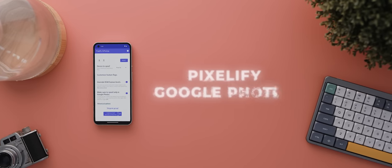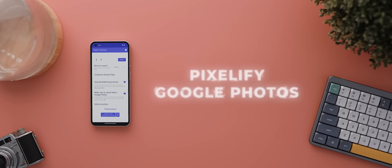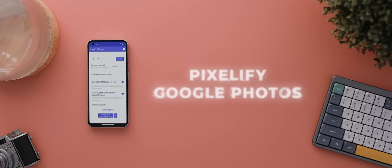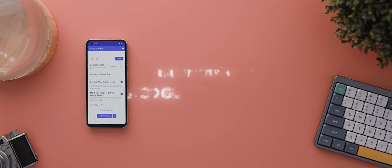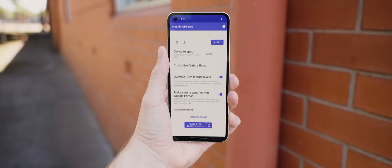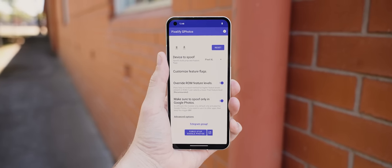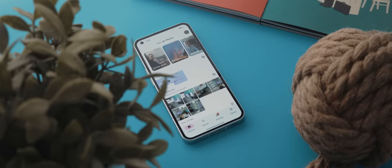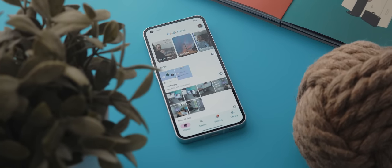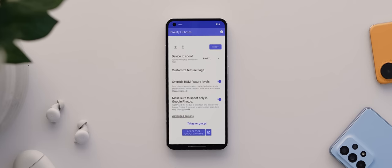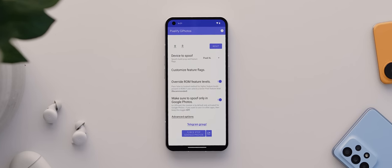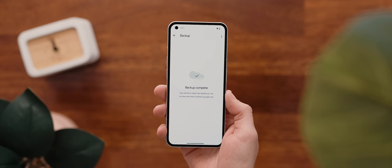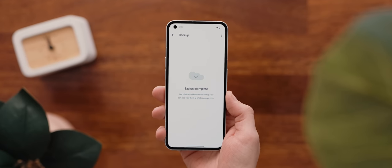Now, this next reason to root your phone is kind of crazy, and it's called Pixelify Google Photos, and as the name suggests, this tricks the Google Photos app into thinking any phone is a Pixel phone, therefore unlocking all of the Pixel-exclusive features. But by far, the biggest feature it unlocks is the free, unlimited backup option for any and every device. Well, as long as your phone is rooted.